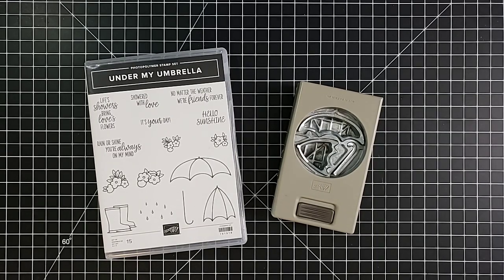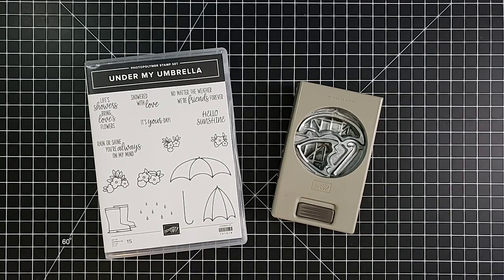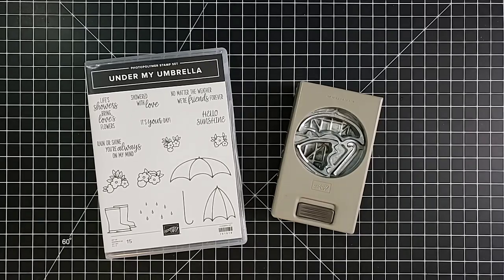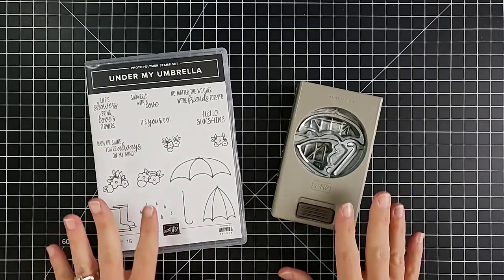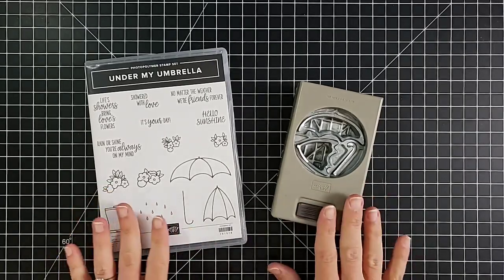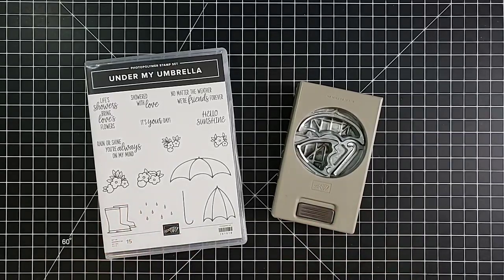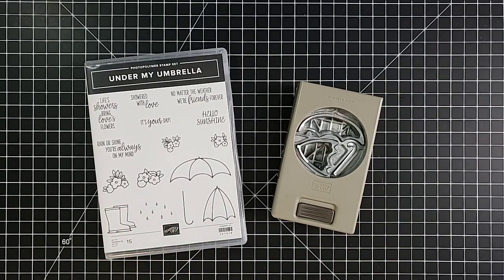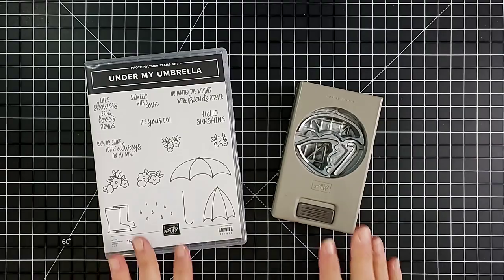They are available while supplies last. Many of them are available at really great discounts and I want to highlight these products before they're gone. For those of you in my group, I will be popping in here several times today, maybe the next few days, to share some other projects you can make with a lot of our retiring products.